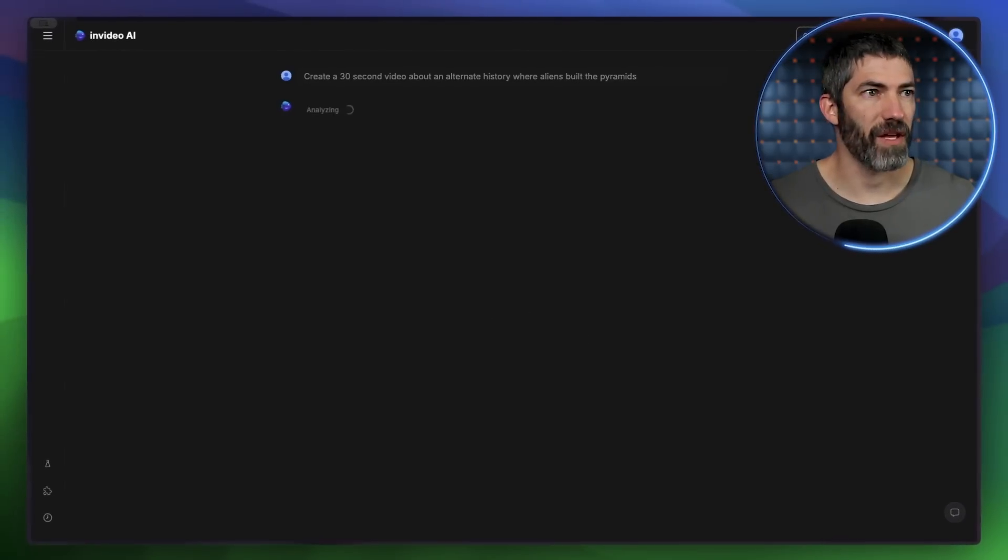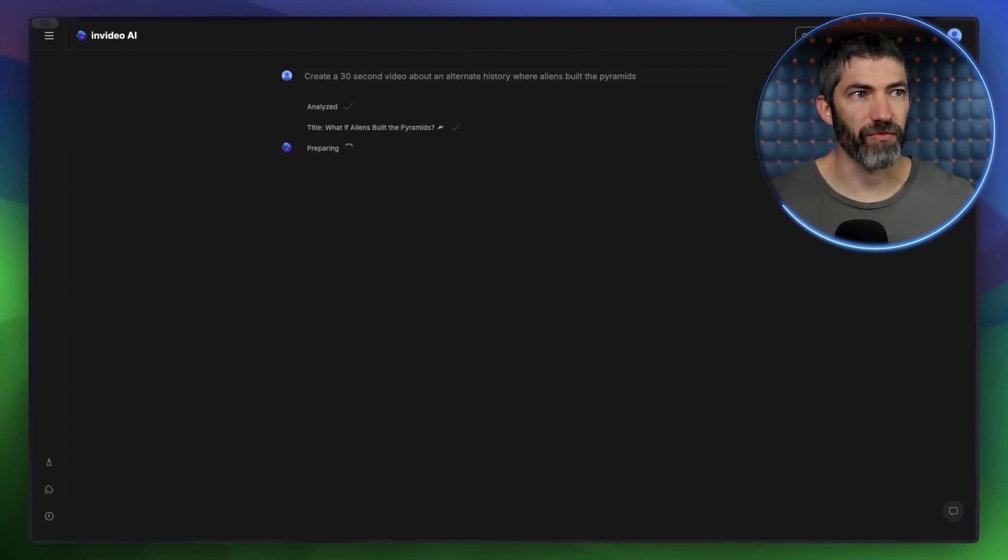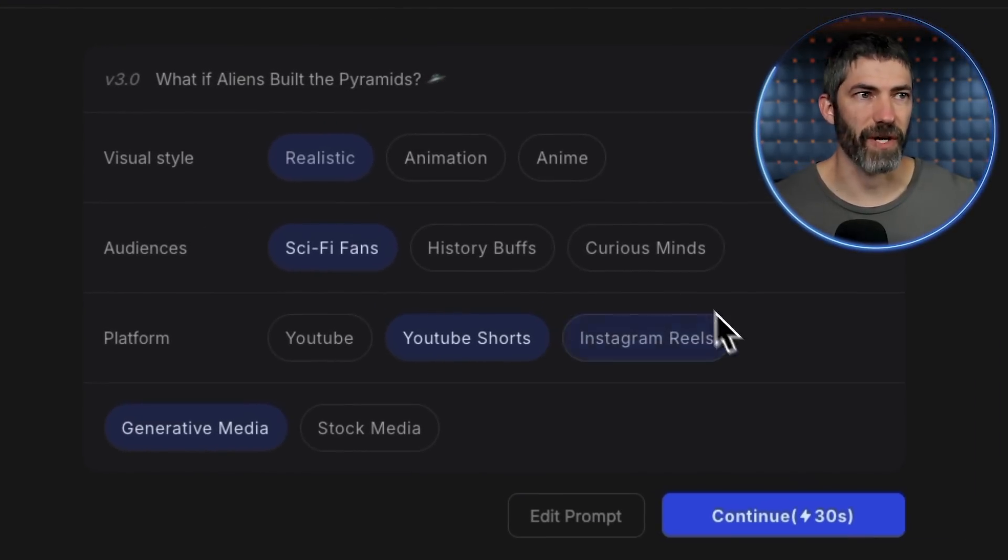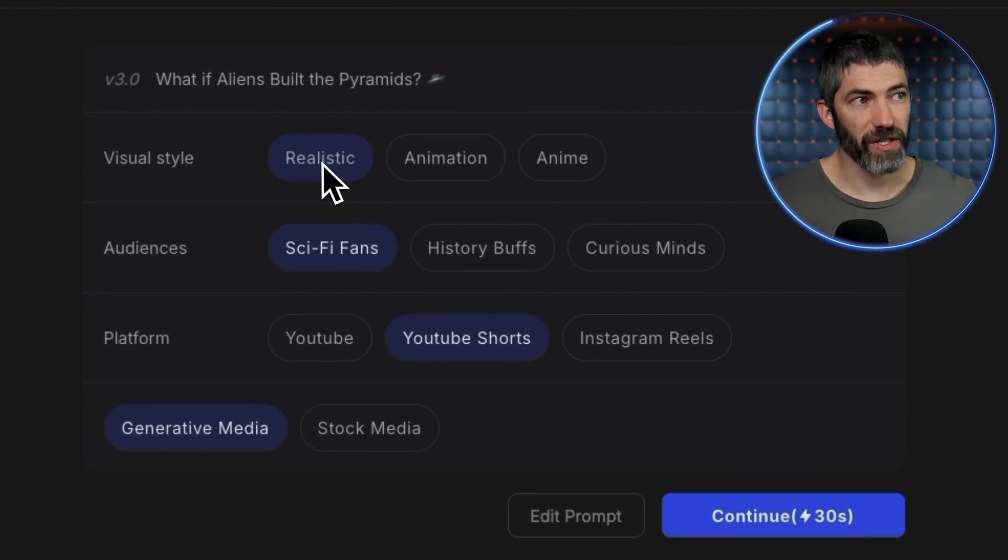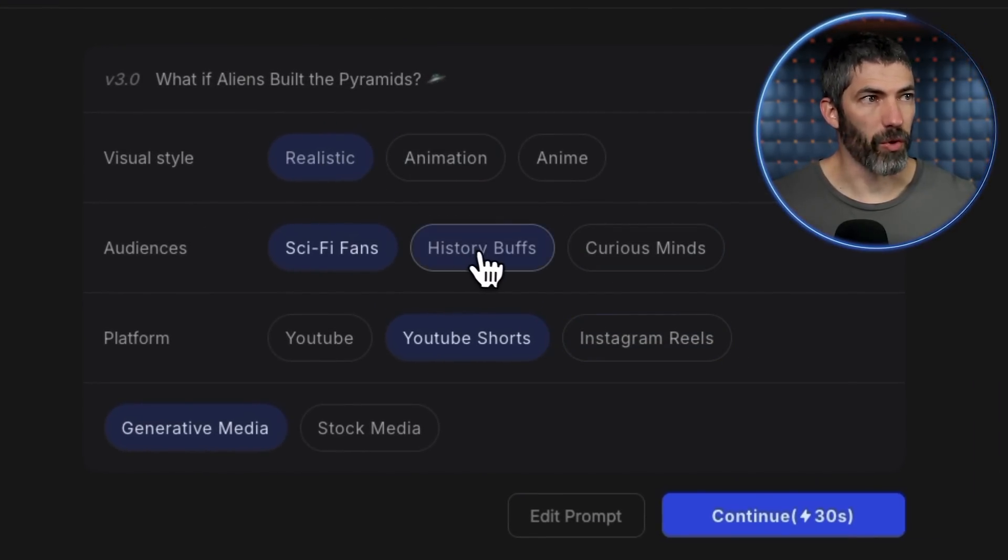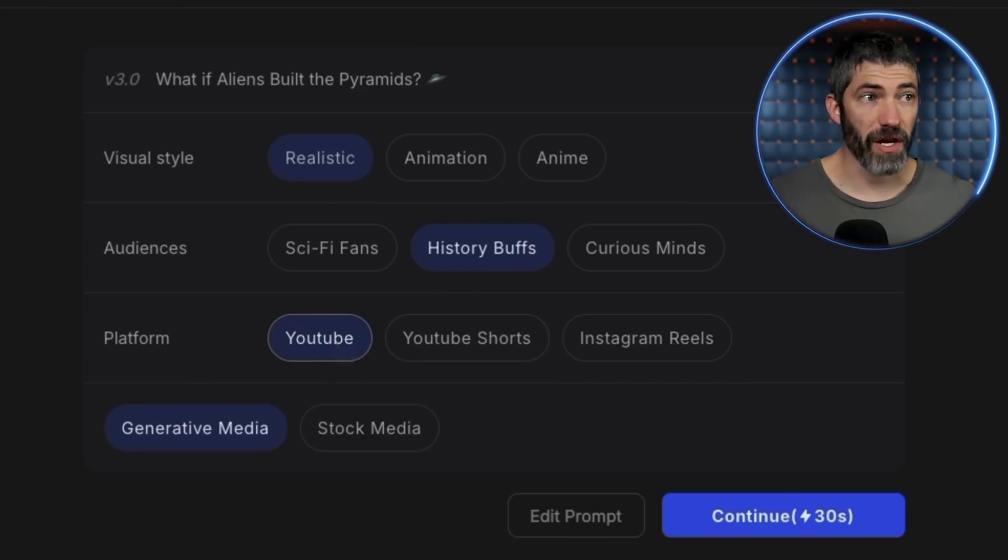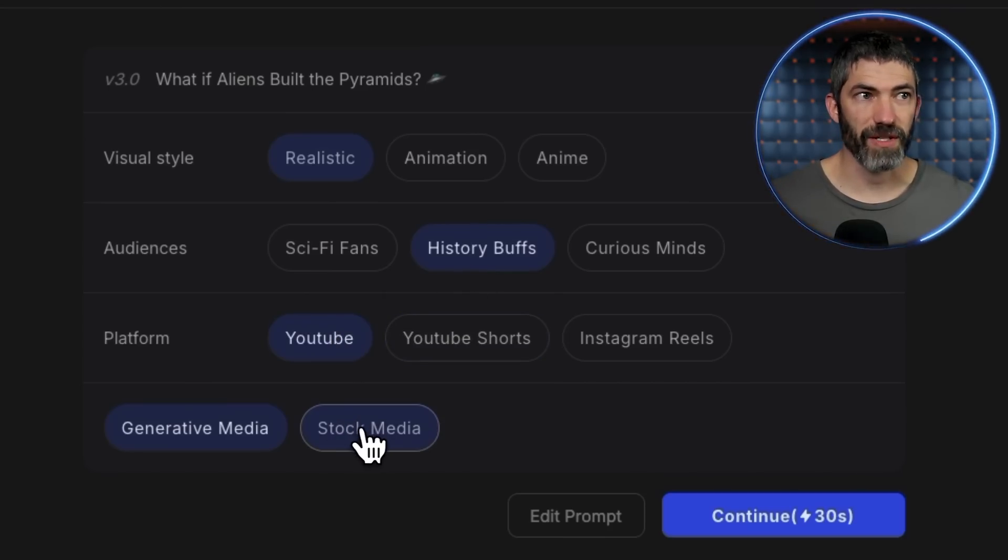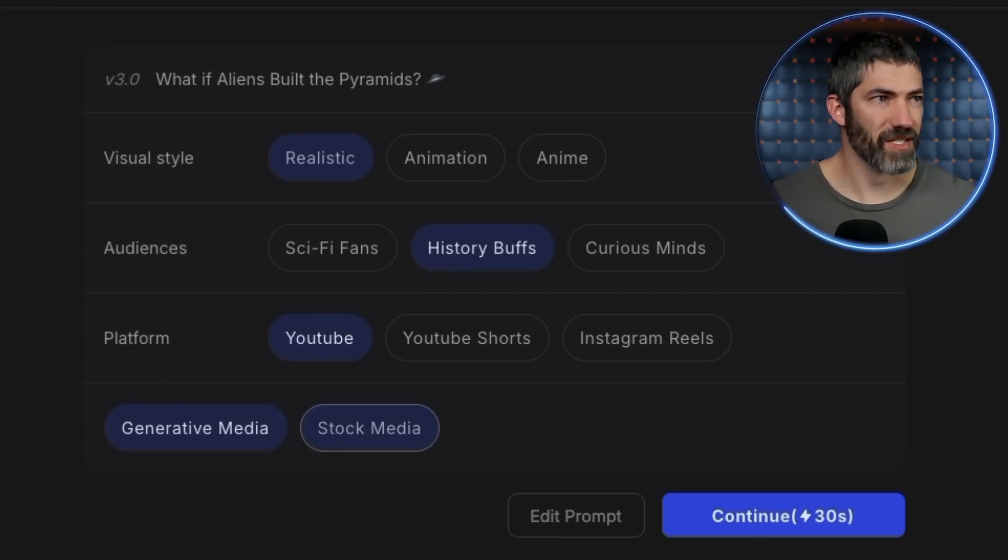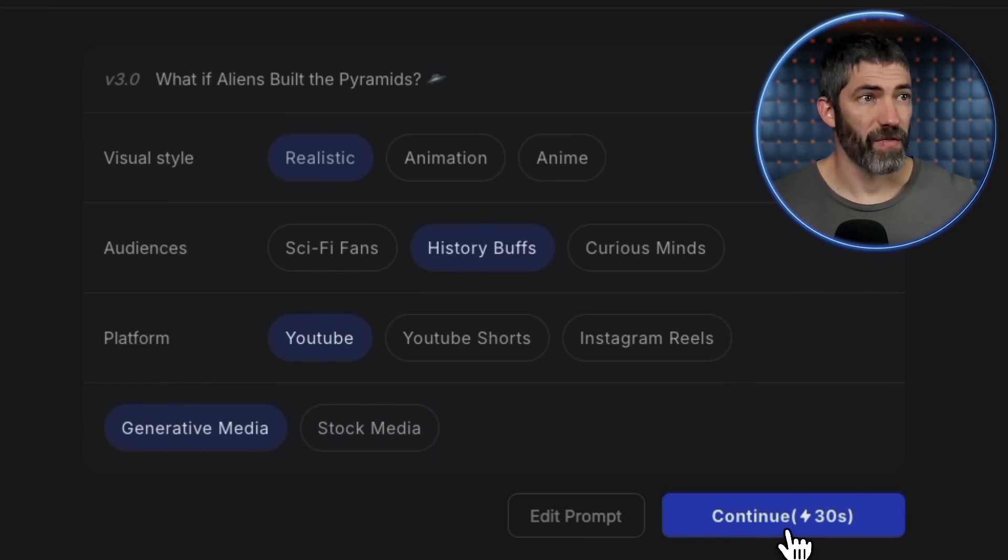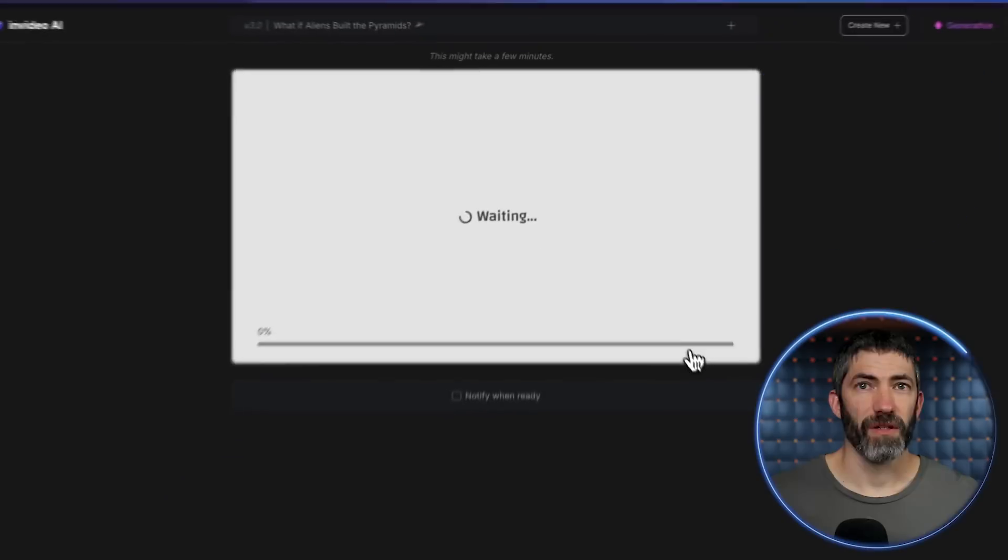It will think for a minute, then pop up with a few options to help with the tone and direction. I'll do Realistic for History Buffs and YouTube. Then right here, I can choose between Stock Media, which will pull in various stock clips, or Generative Media, where it will generate every clip. This is what I want. Then I'll click Continue.